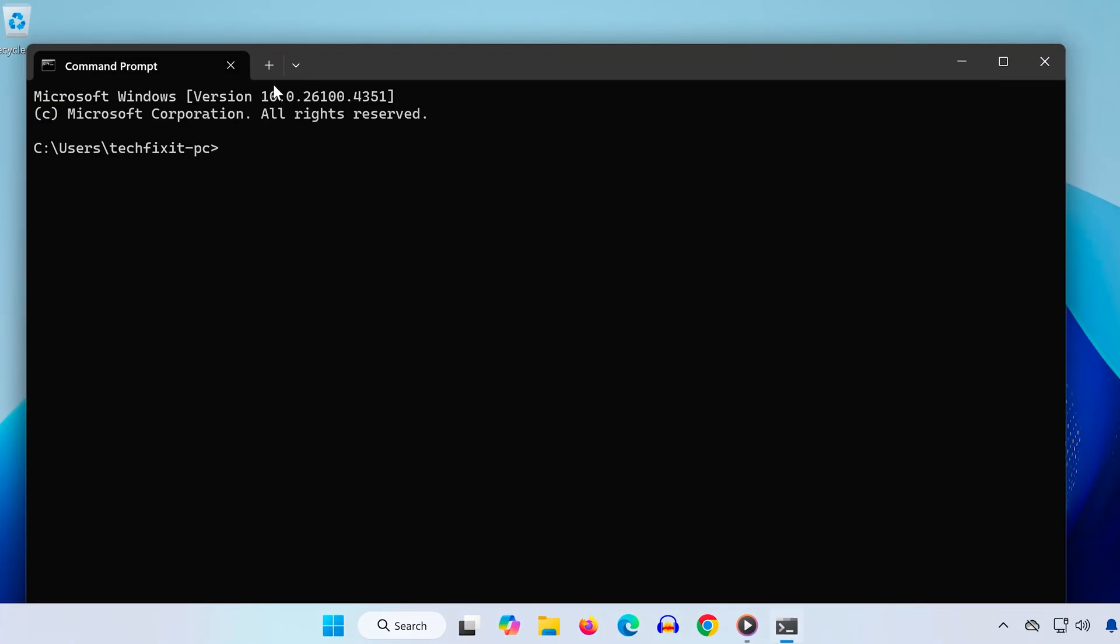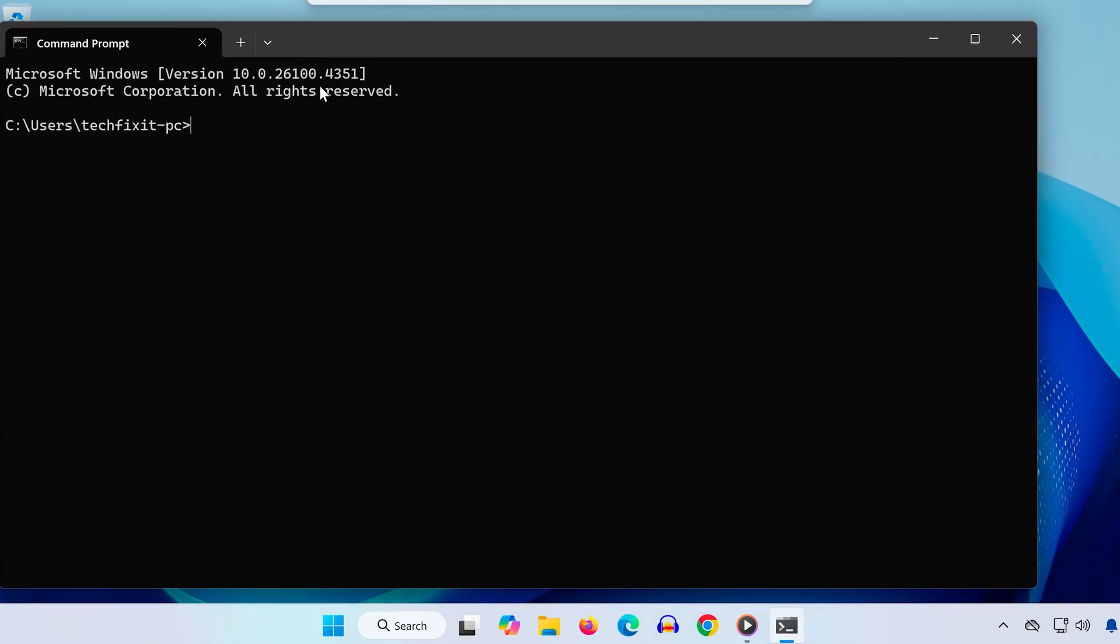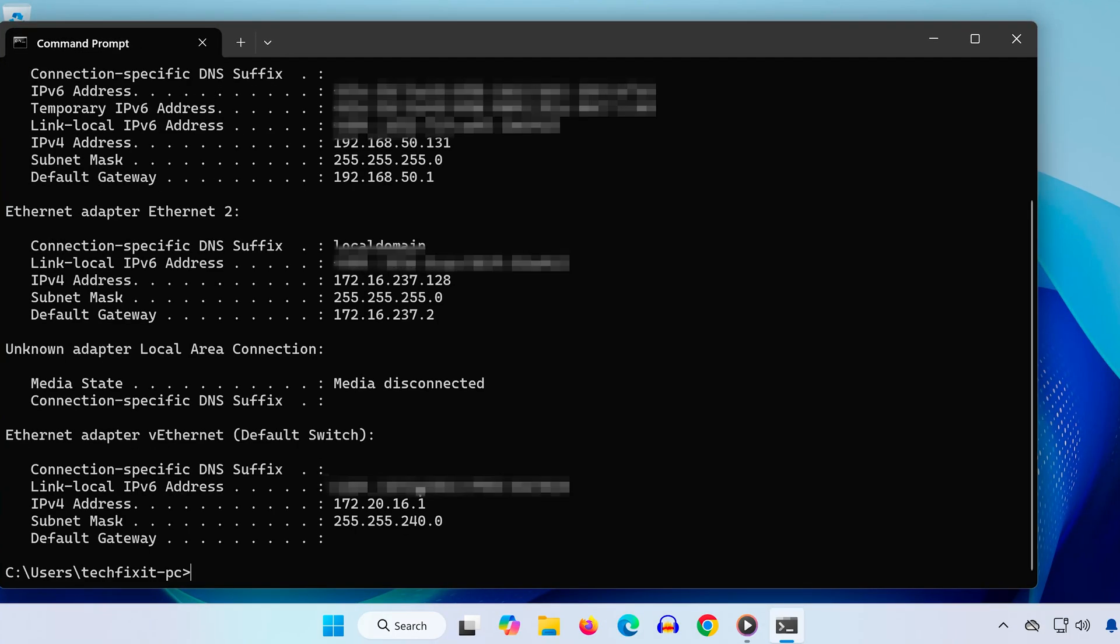In the Command Prompt window, type this command: ipconfig. Hit Enter, and look for your IPv4 address, subnet mask, and default gateway. You'll need these for the next steps, so keep the window open.